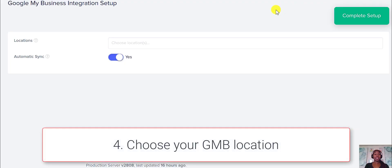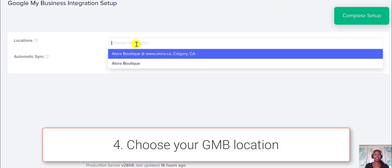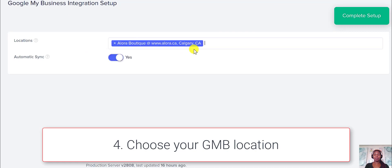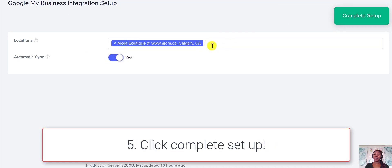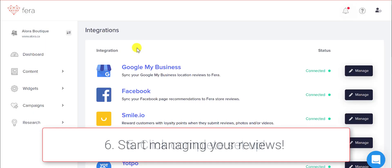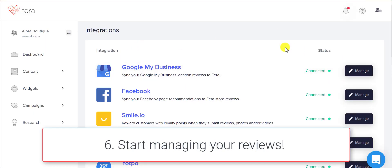It will take you to a page where you're just going to have to choose your location. I have a couple of locations, and it'll say automatically sync — then you just click complete setup. Now it shows that Google My Business is connected, and you're going to be able to manage all of your reviews.